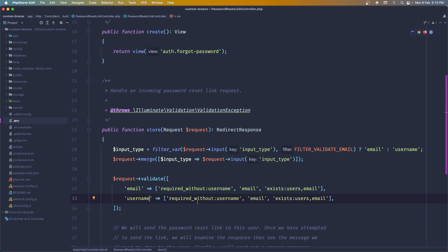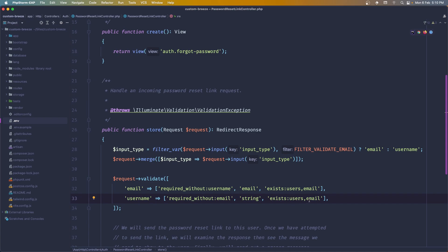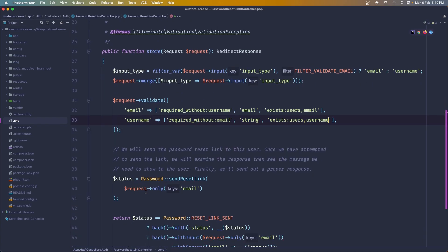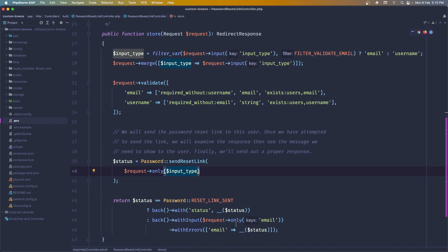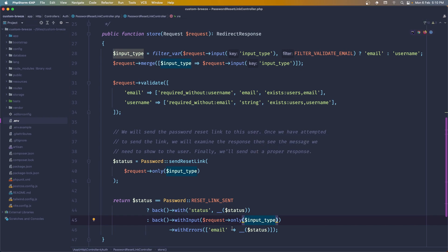The username is going to be required_without the email, so if we have the email we don't require the username. It will be a string and must exist in the users table on the username column. We also need to add the input type variable here for the request, the same as in the validation logic above.